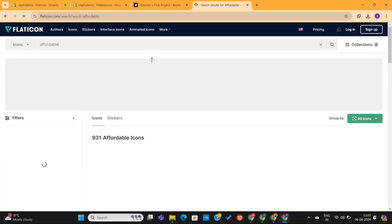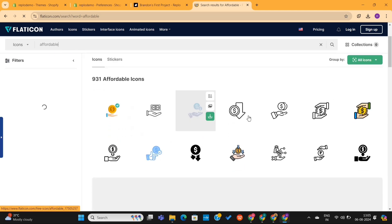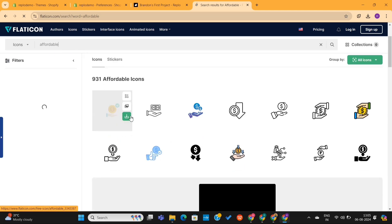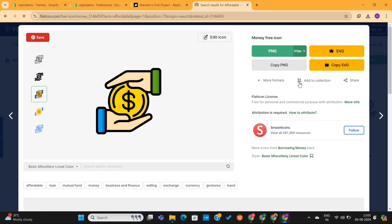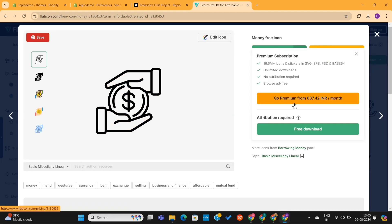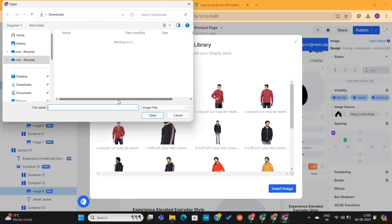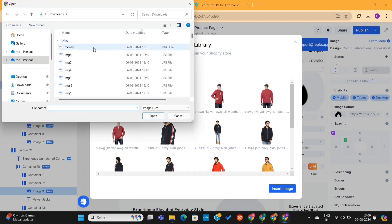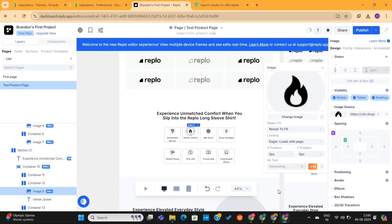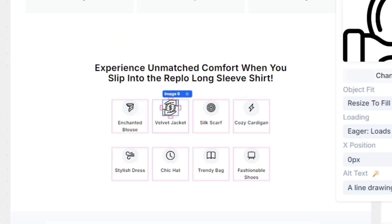Simply search for the icon you are looking for, and you'll see hundreds of different options to choose from. Simply choose the icon that fits your needs and click on the PNG button to download it. Then I will come back to the Replo editor and upload the icon here. And just like this, I can add as many icons as I want.